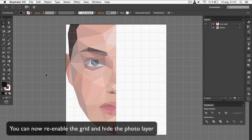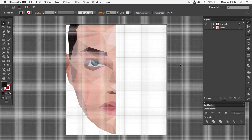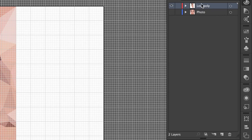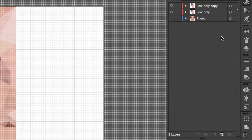The last step is to duplicate this layer and flip it to the other side. To do that, click and hold on the low poly layer and drag it down to the new layer icon.